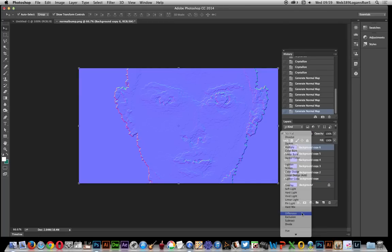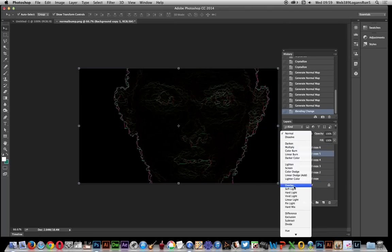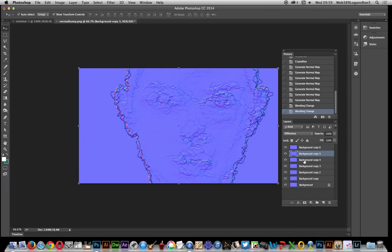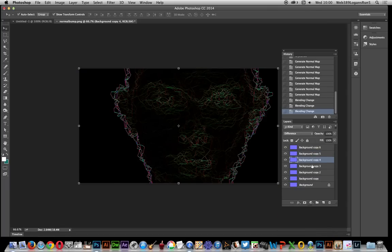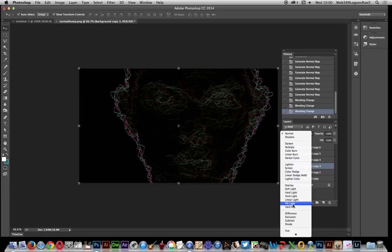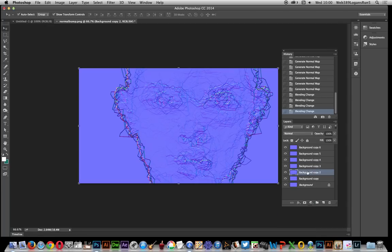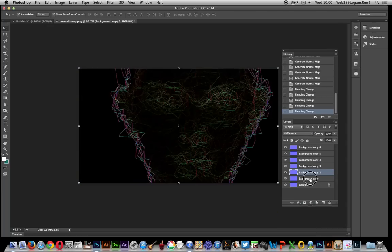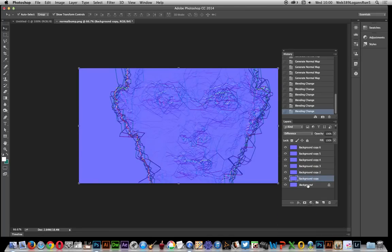I'll set Difference for each of the layers. Now I'm probably going to find out I've got the wrong number of layers, I can obviously just delete one. It's just basically setting each to Difference, and that's it.